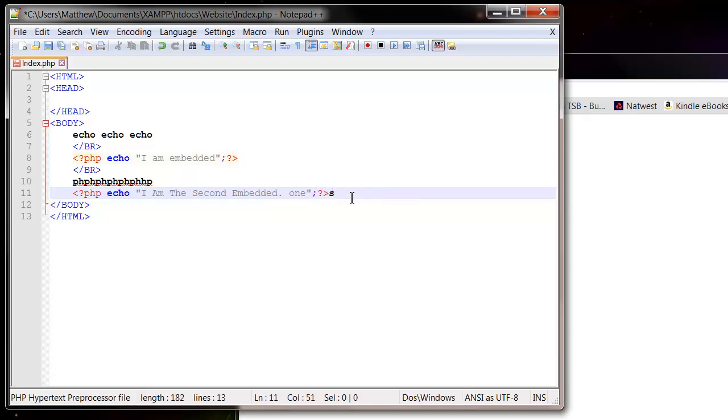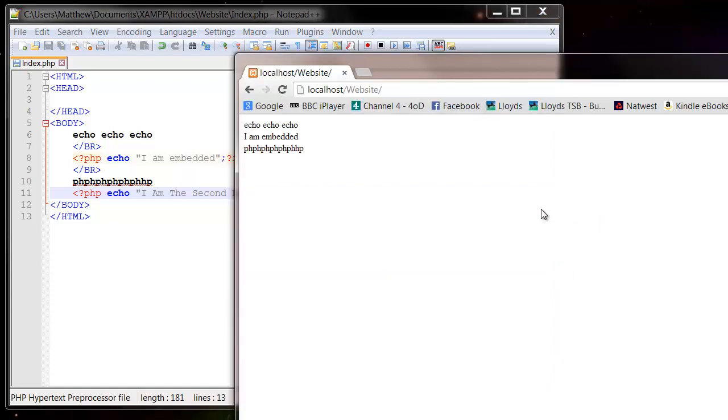And then save. And then when we refresh this, it's going to drop that in.